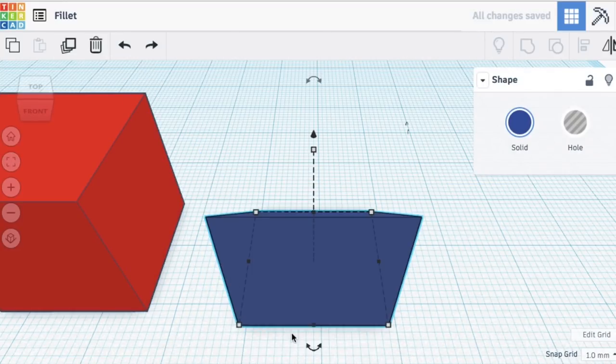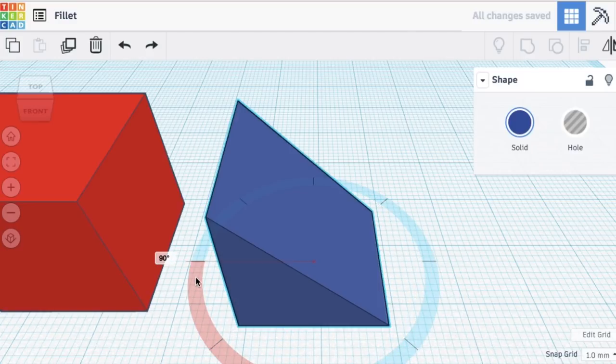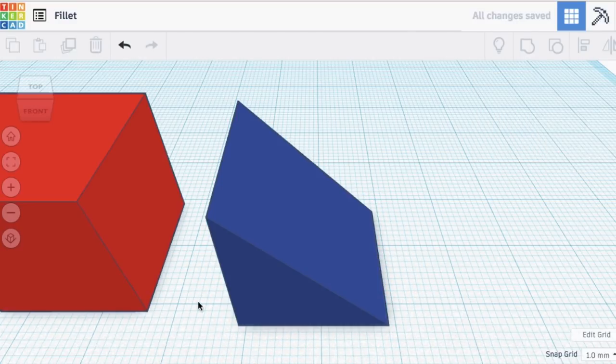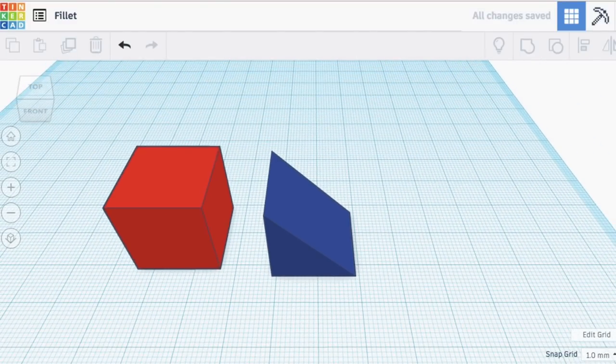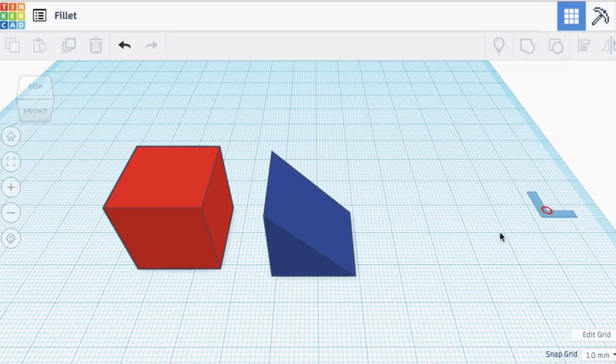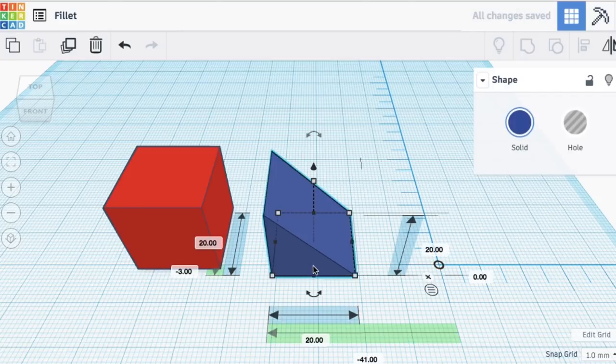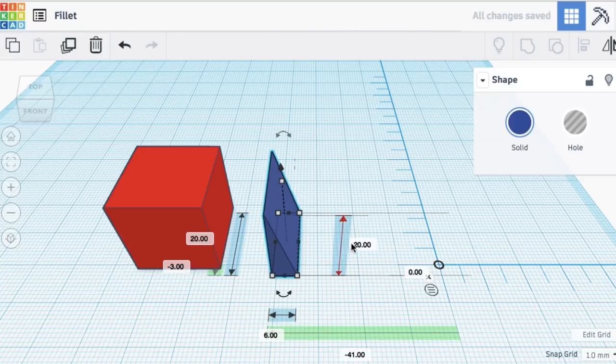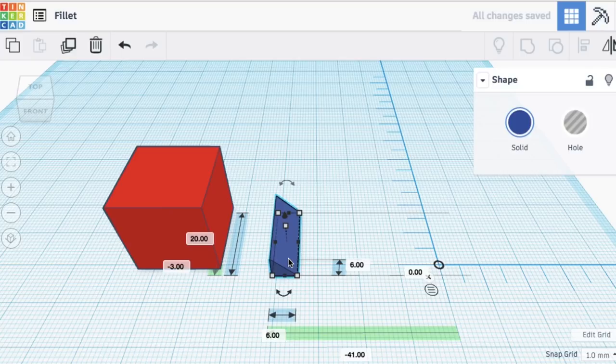Then I'm actually going to bring in a cylinder and cut out a rounded shape in this thing to make a fillet. So I brought in a ruler so I can set this to 6 millimeters by 6 millimeters, 6 millimeters long by 6 millimeters high.